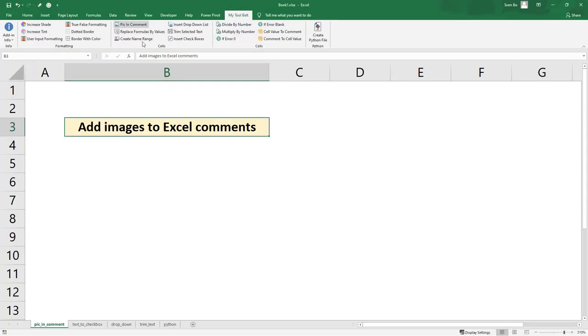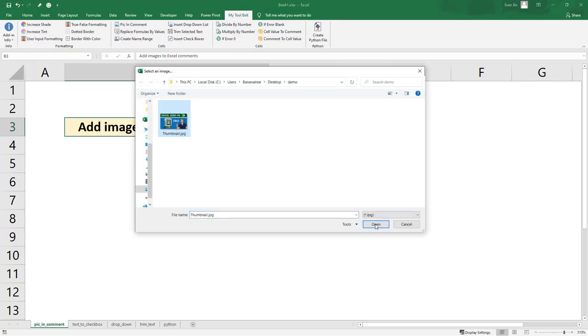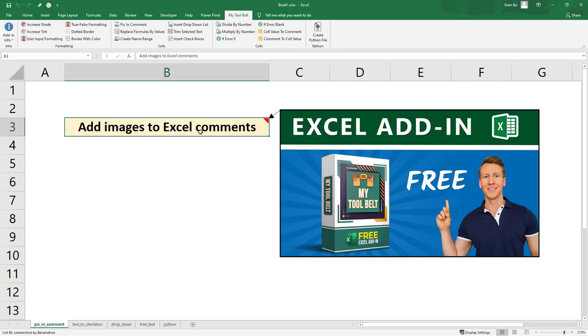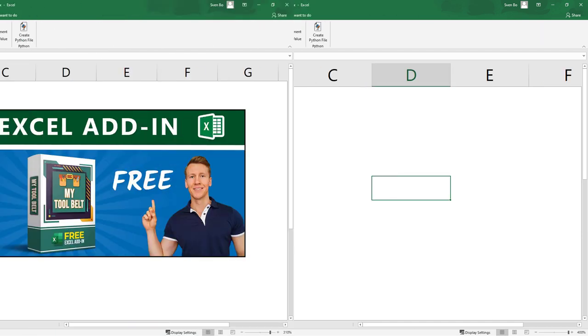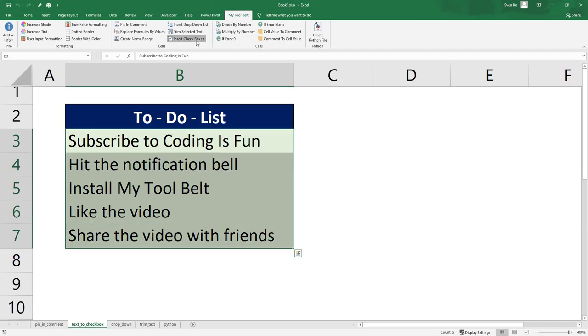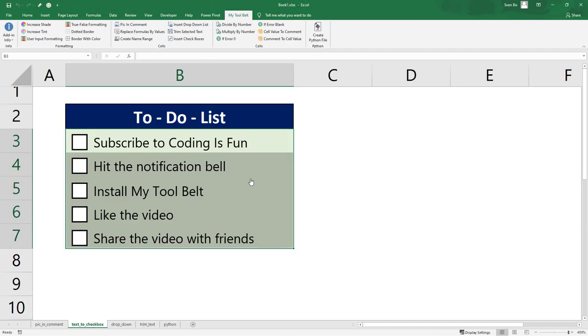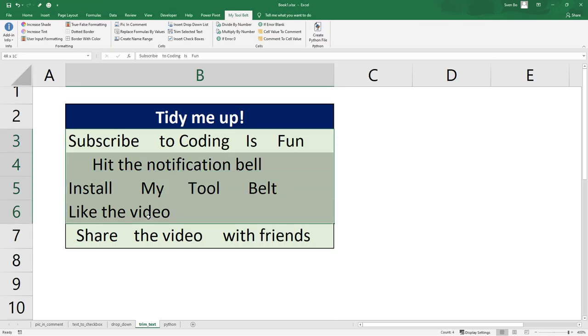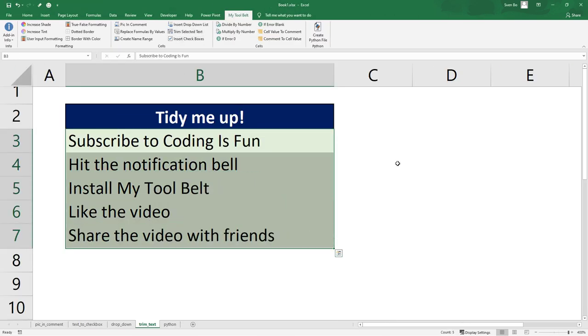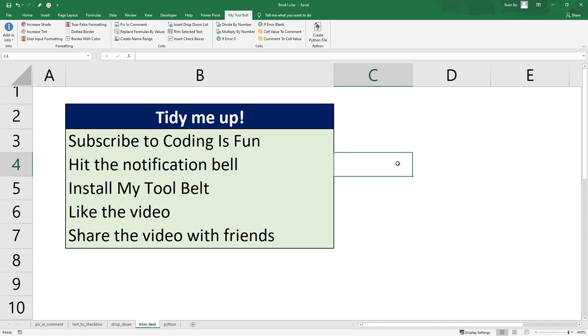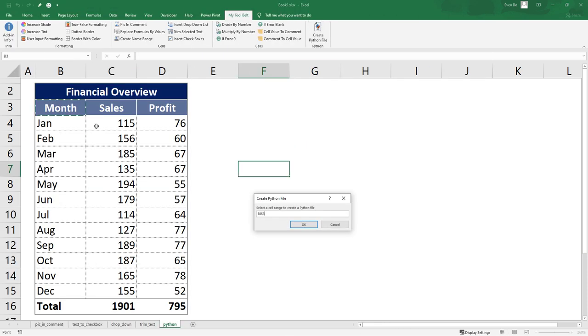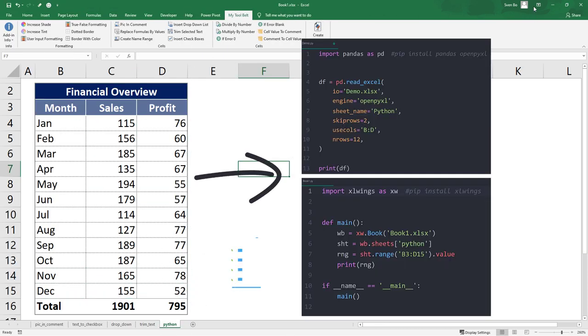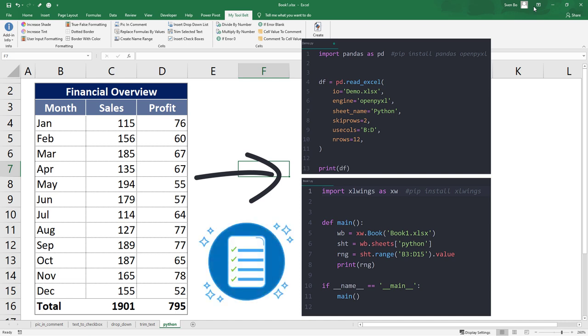With this add-in, you can add images to Excel comments, transform text to checkboxes, easily create dropdown lists with one click, remove empty and blank spaces from cells, generate Python files directly from Excel and much more. Okay, and without further ado, let us get started.